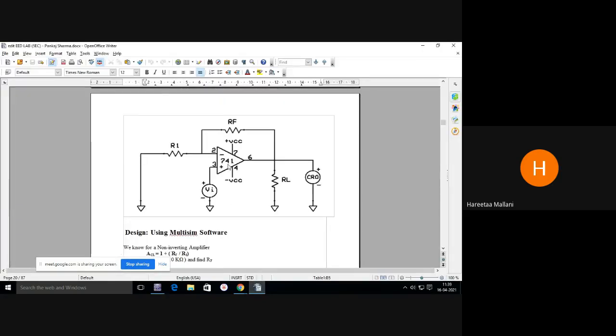This is the circuit. The input voltage is connected at the non-inverting input terminal. Any doubt in this circuit, you can ask.